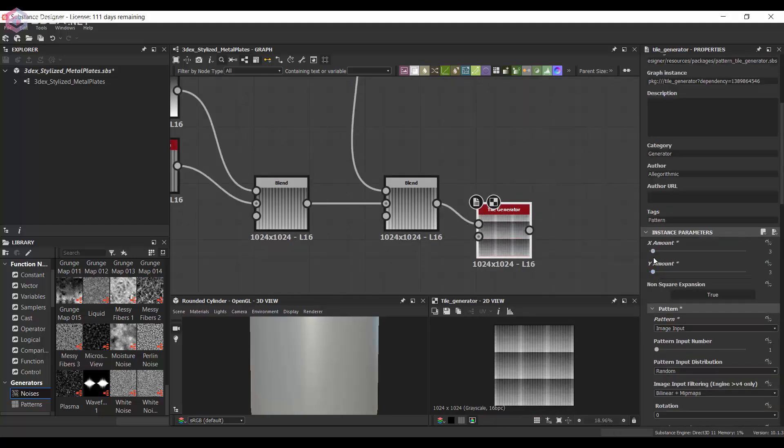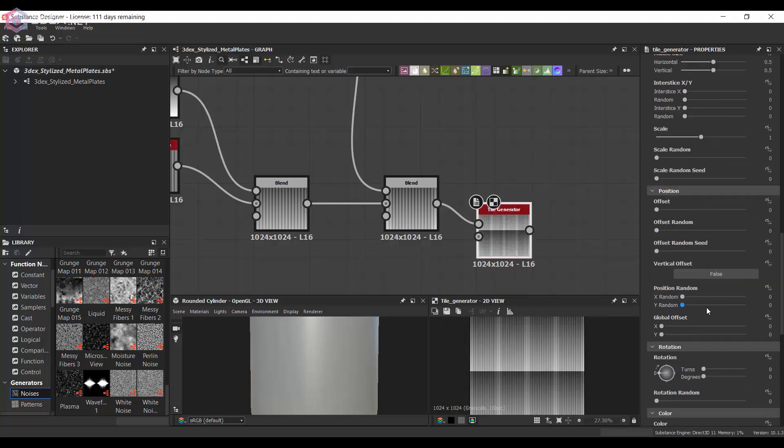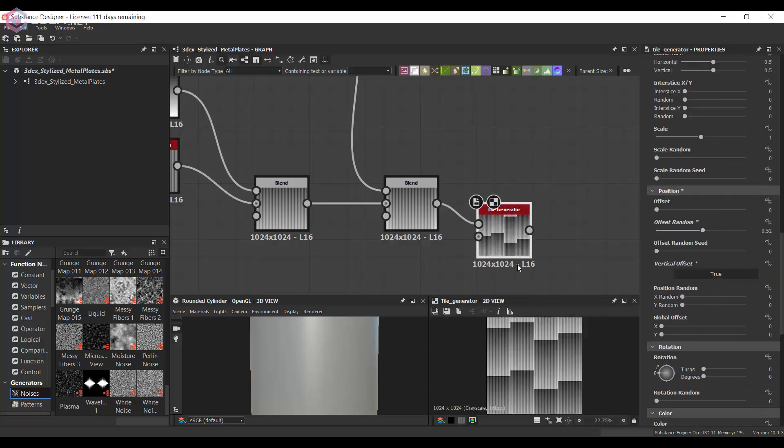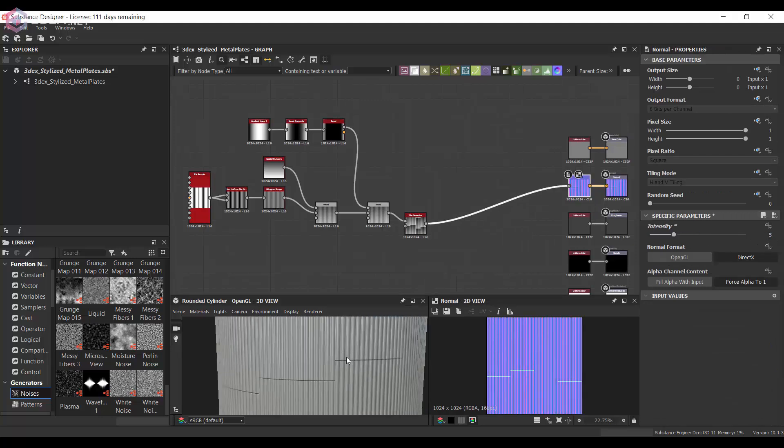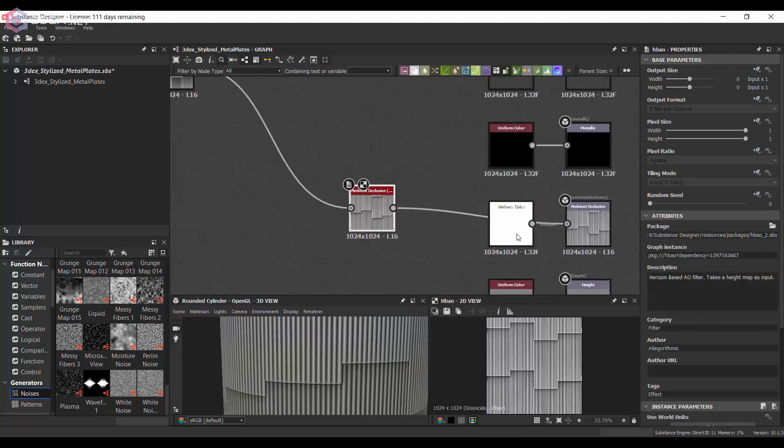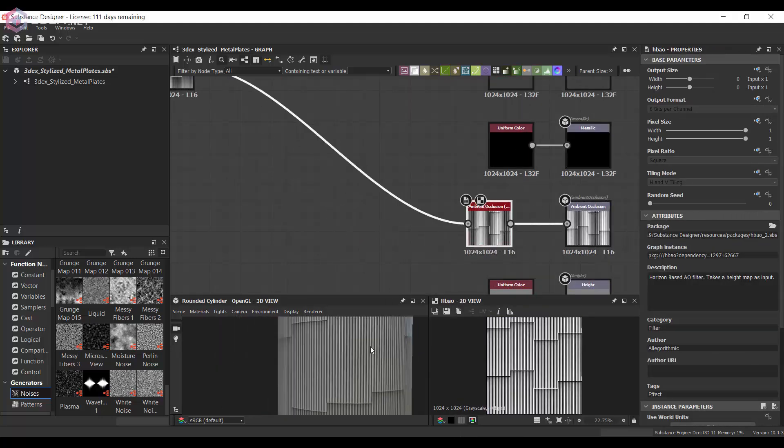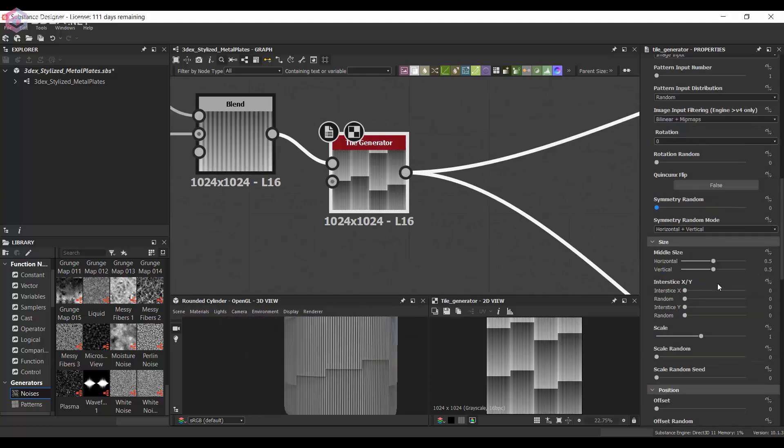So I'm going to use a tile generator in this case, instead of using the original tile sampler that I was going to use. I just thought that that was giving me better results.